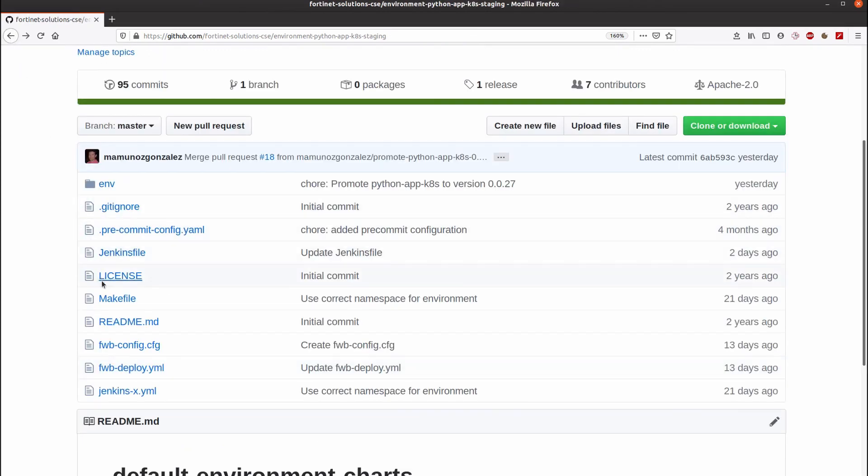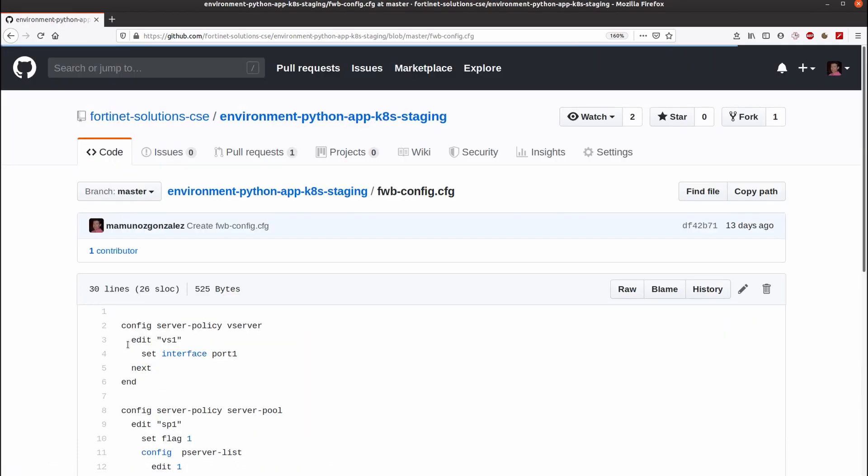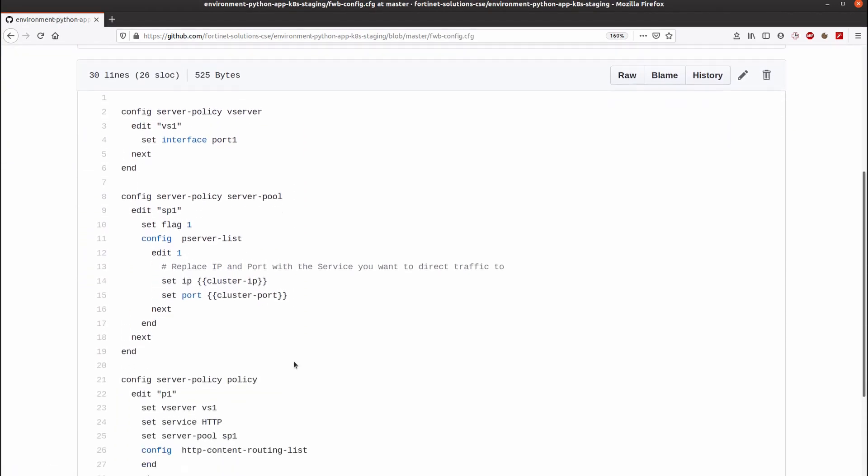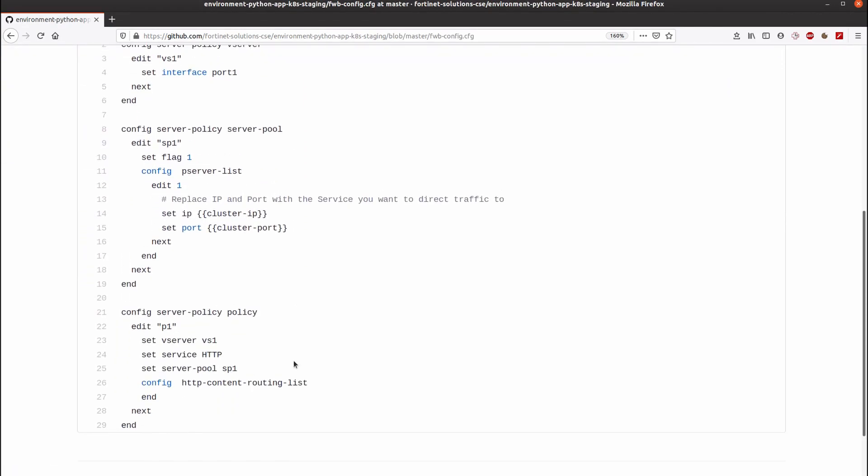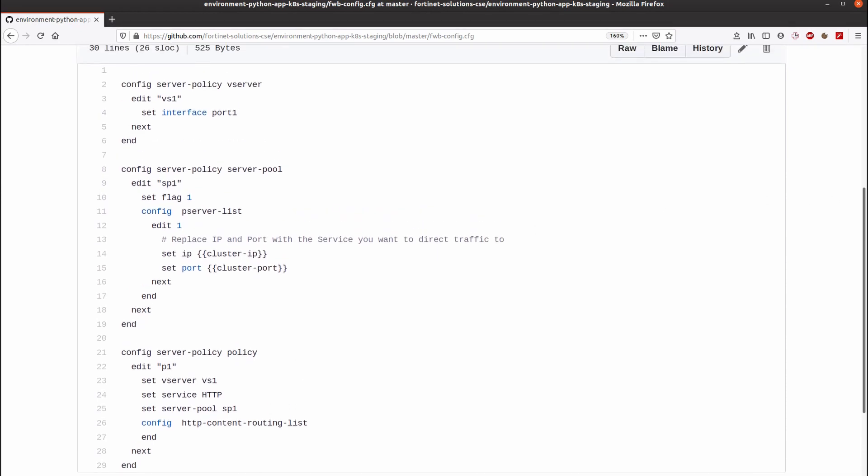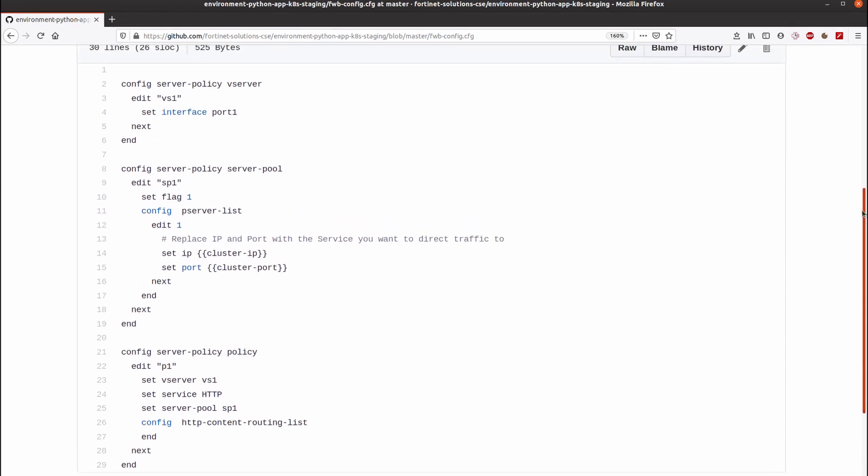Also, FortiWeb must be configured automatically and its configuration is located in this template that will be properly instantiated at deployment time.